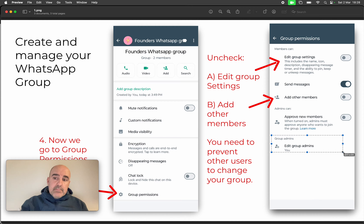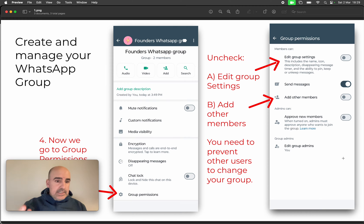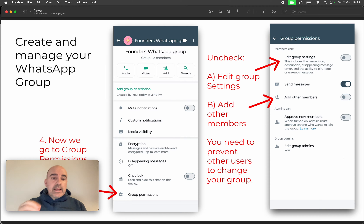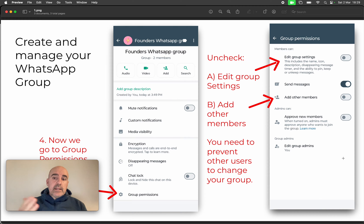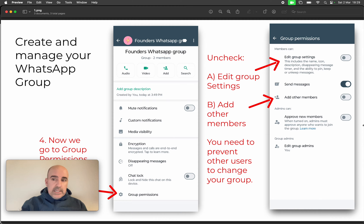Finally, there are admins — they manage the group, reject users, change settings, and so on. Sometimes it makes sense to create a group where only admins can post. For example, maybe Peter, Mary, and John can create content but everyone else is just a viewer. If not, you can disable that and it will be fine.